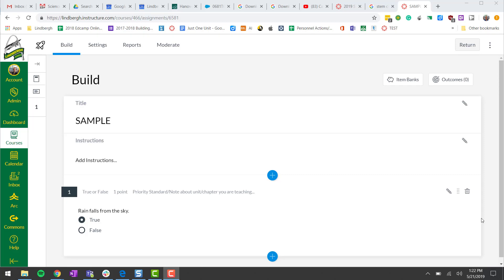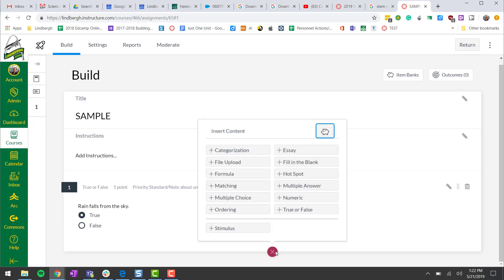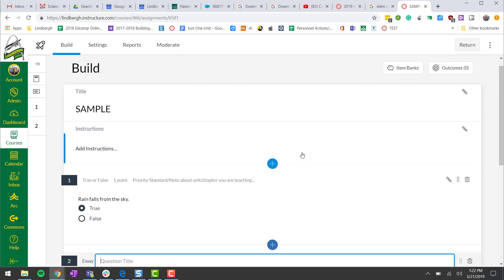Now what I want to do is add an essay question. I could add it as the first question or after question number one. So I click the plus, click essay.